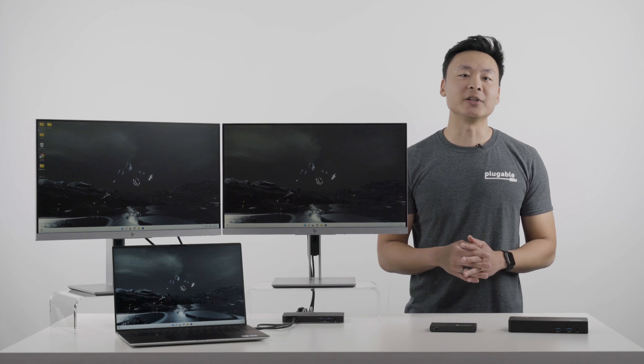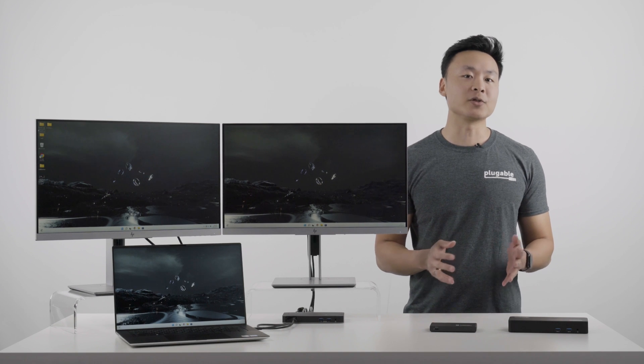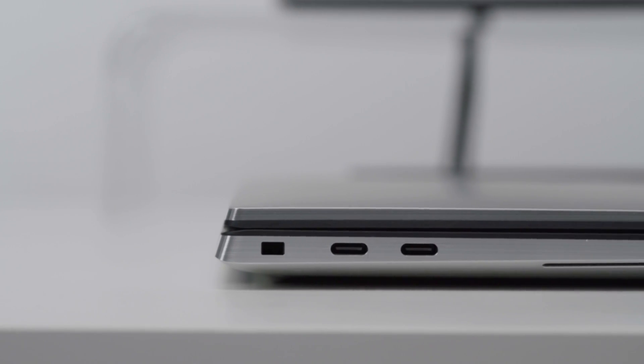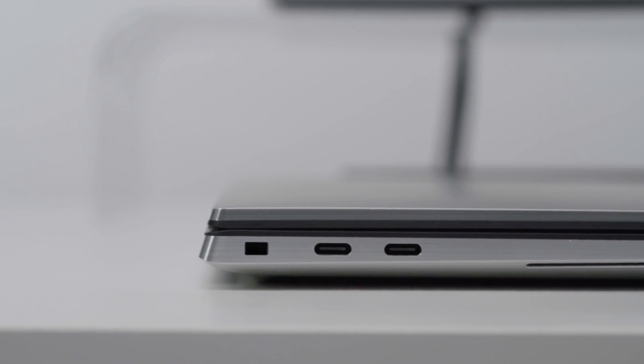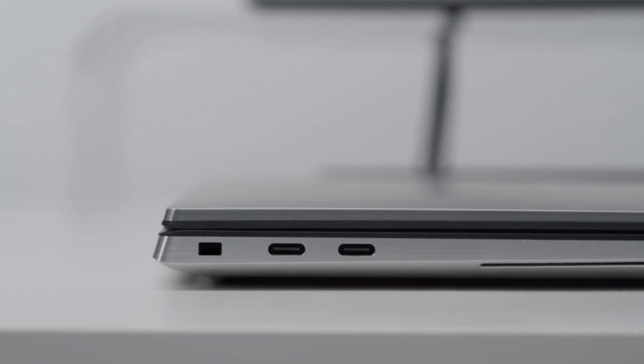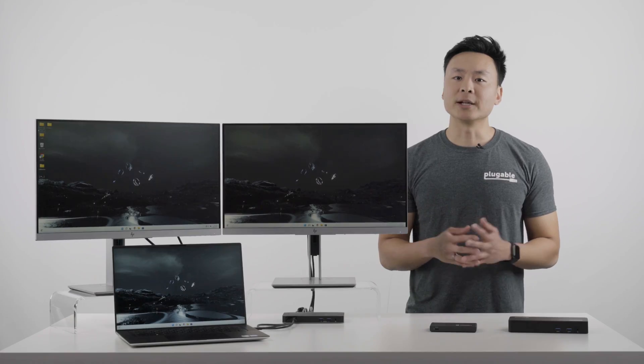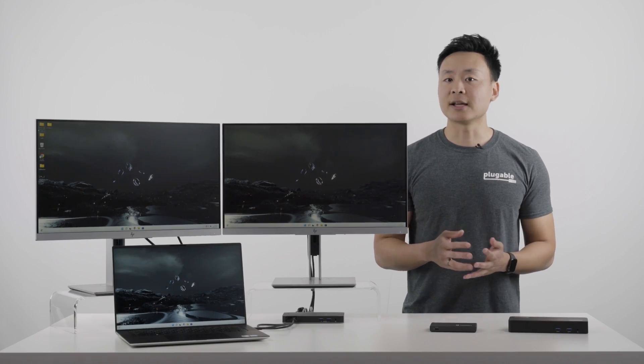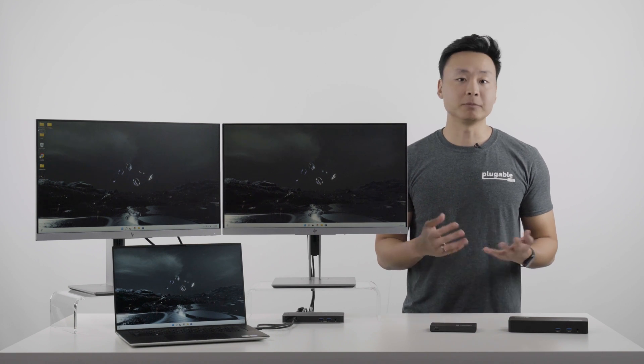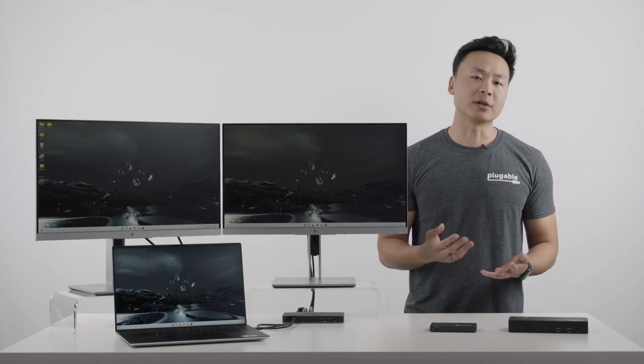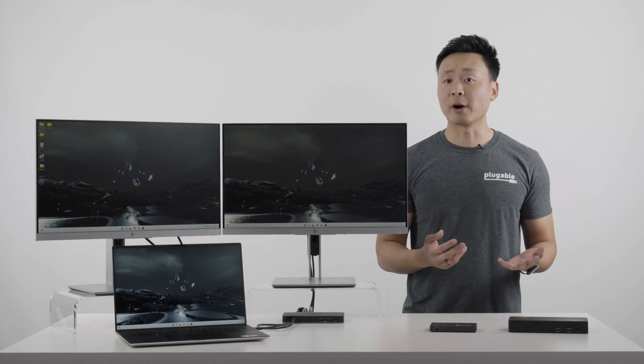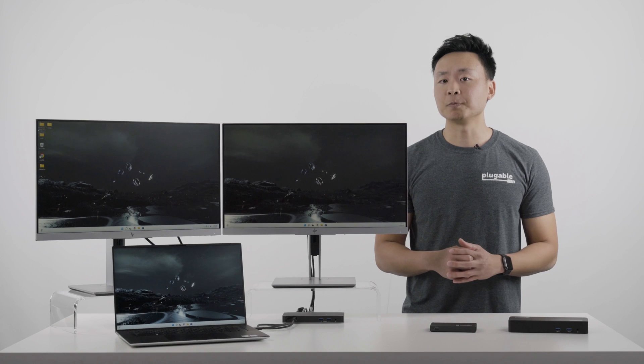With laptop designs trending towards being thinner and lighter, this Dell laptop is only equipped with Thunderbolt and USB-C ports for data. So a dock like this gets you back all the connectivity you need, like two displays, a keyboard, a mouse, or a wired Ethernet connection.